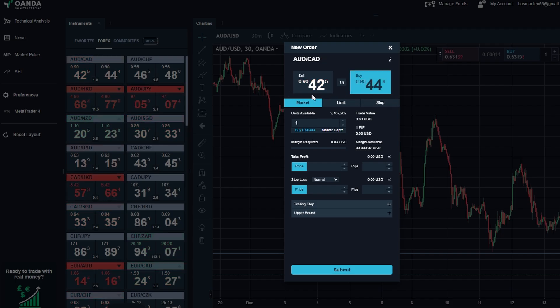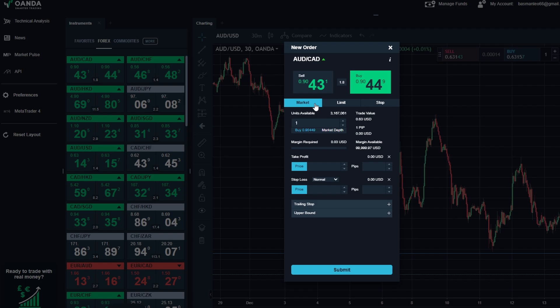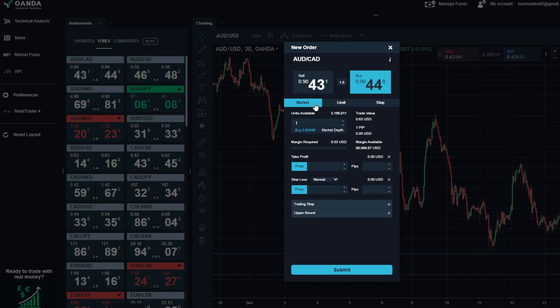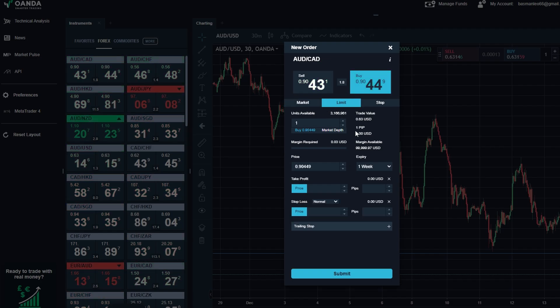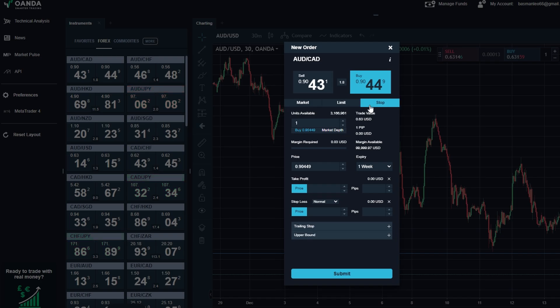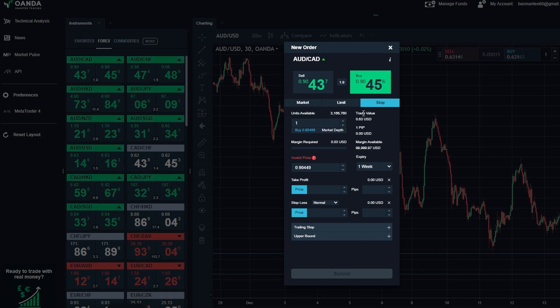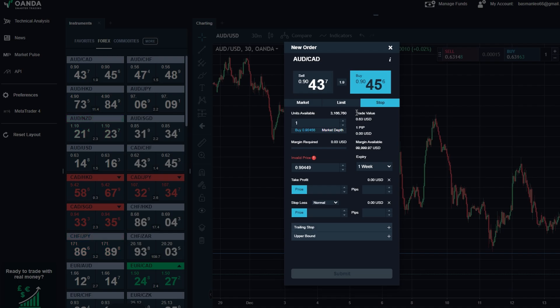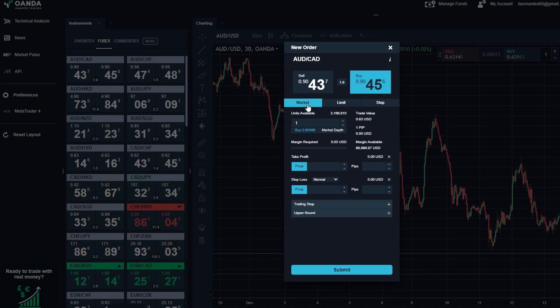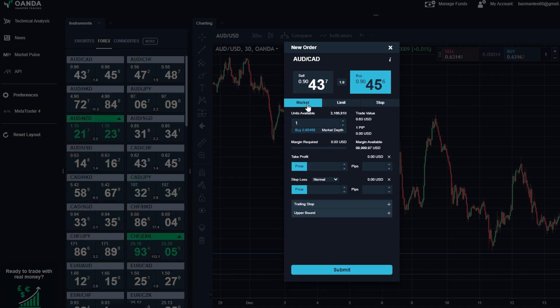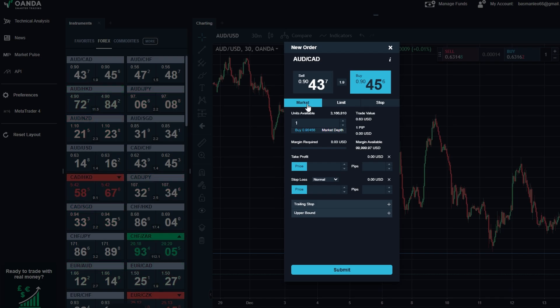Market order: execute your trade immediately at the current price. Limit order: executes only when the price reaches a level you specify. Stop order: triggers a trade once the price moves past a certain point, often used to enter trades or protect against losses. For example, if you believe USD/JPY will drop to 145.00 before bouncing back up, you can set a limit order to buy at that exact price.